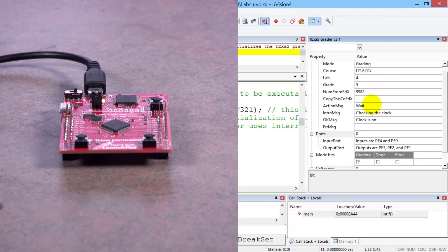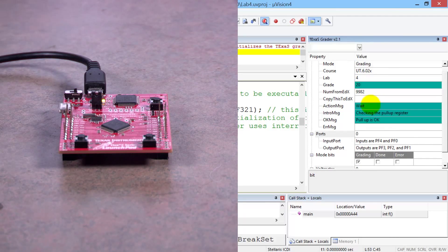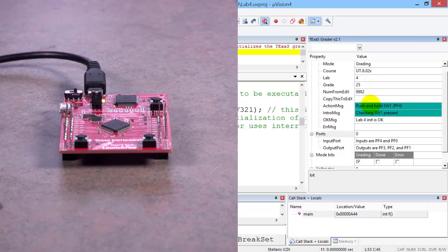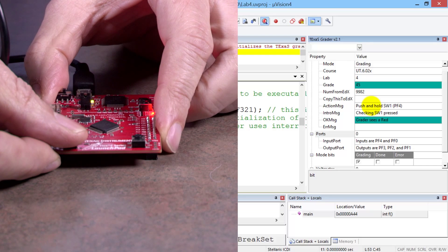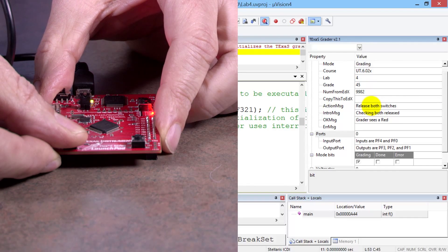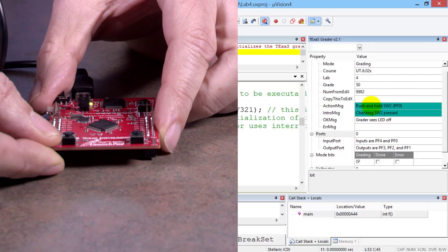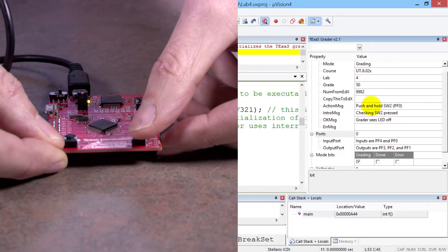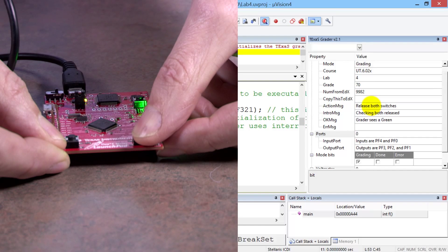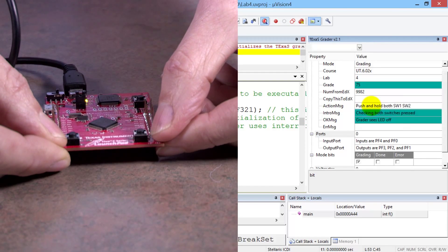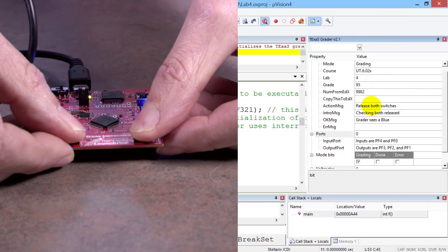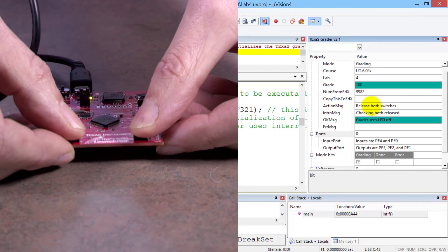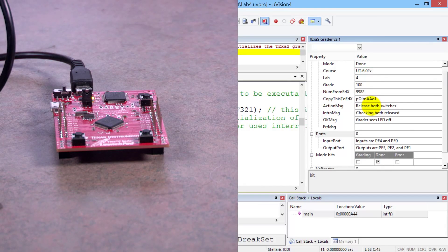So now it is grading. Right here in the action window is what I have to do. It tells me to push and hold switch one, so I'm going to push and hold it — and then it says to release. Then I'm going to push switch two, and then it says let go of the switches. Then it says push and hold them both — I push and hold them both. The grader sees the blue, it says to let go, and now you can see that I got a hundred. The grading is complete.